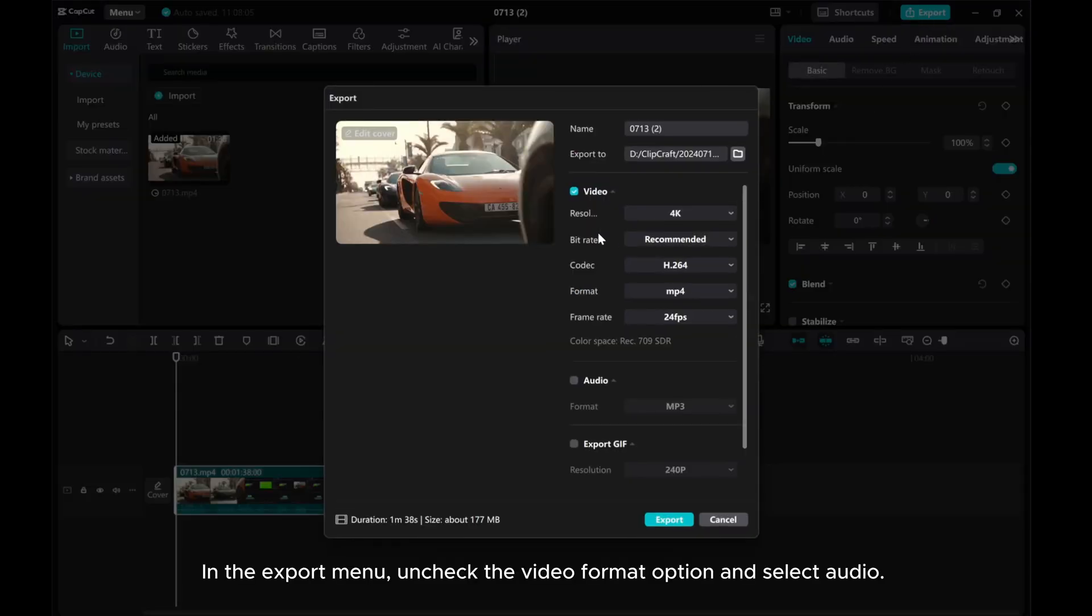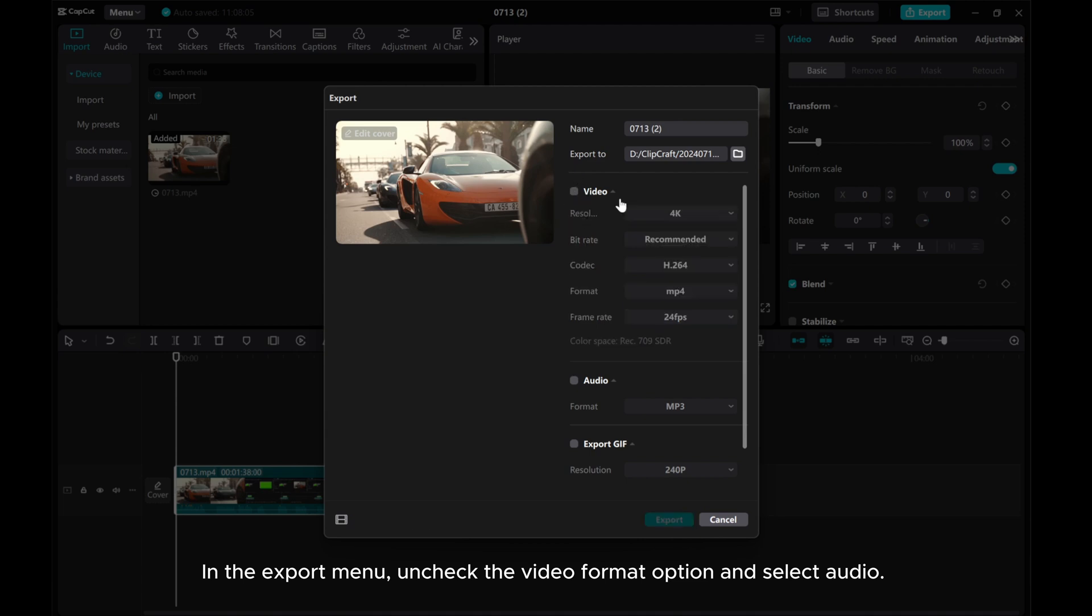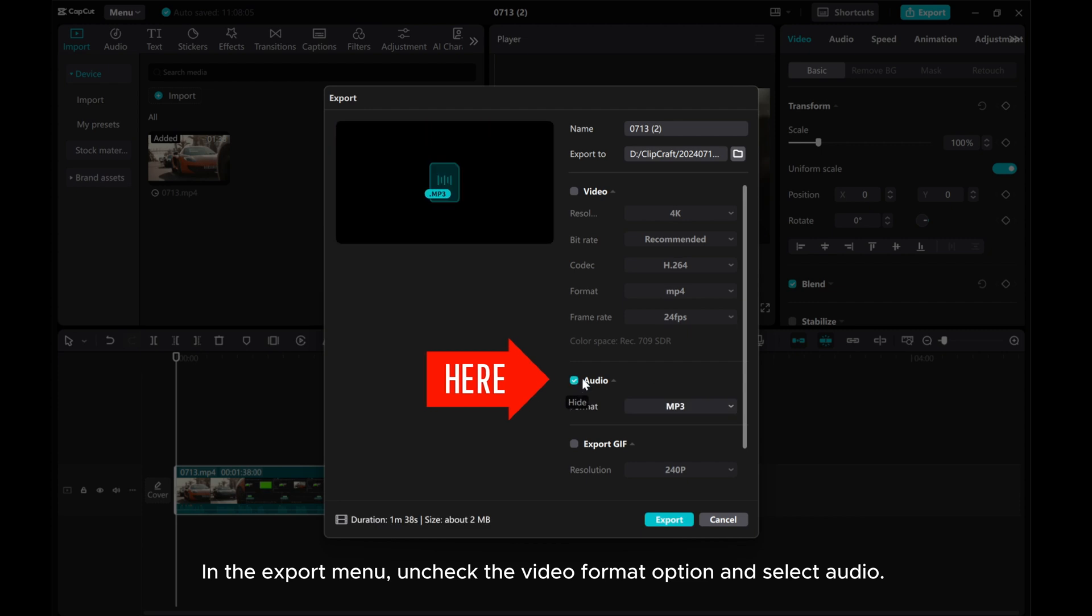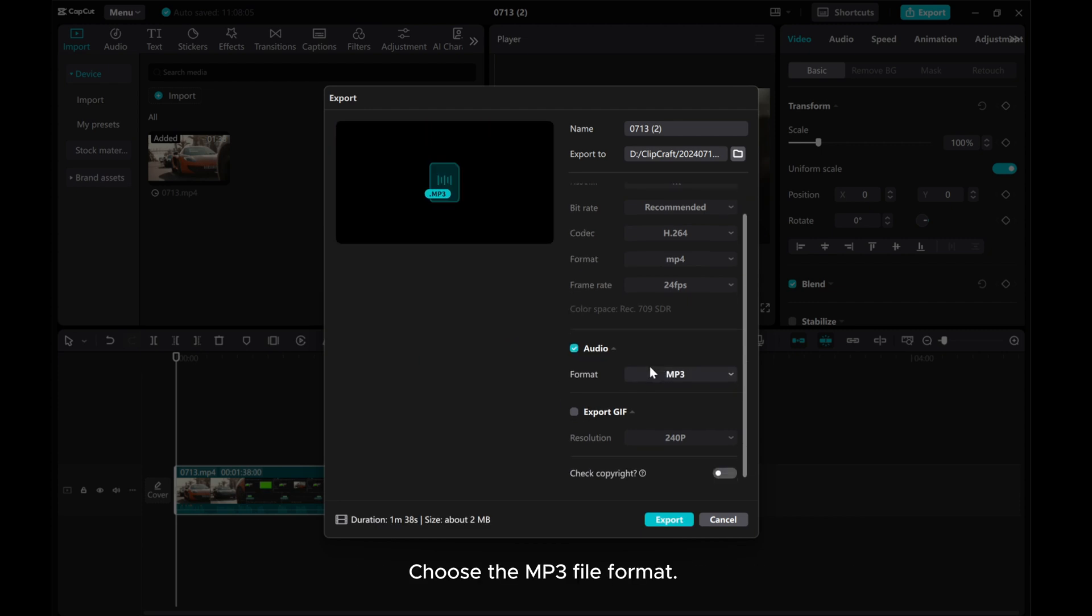In the Export menu, uncheck the Video Format option and select Audio. Choose the mp3 file format.